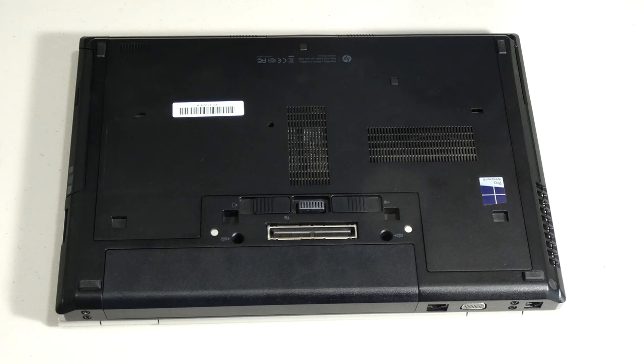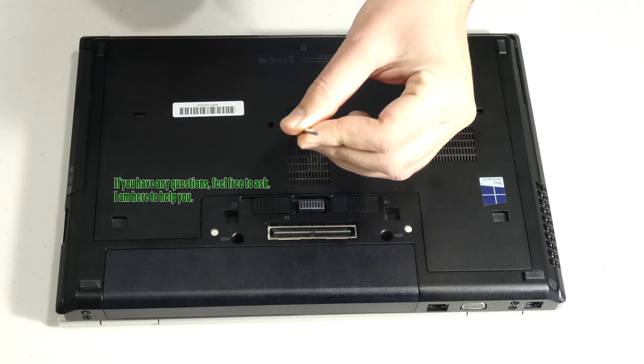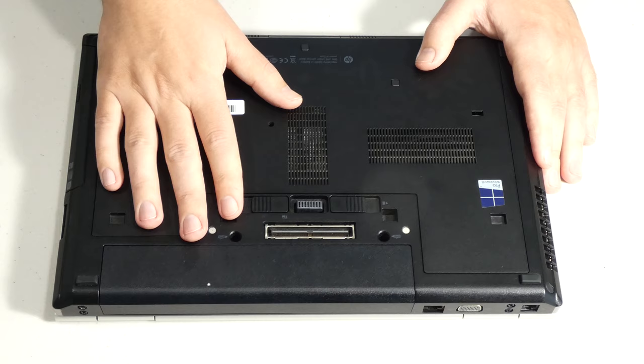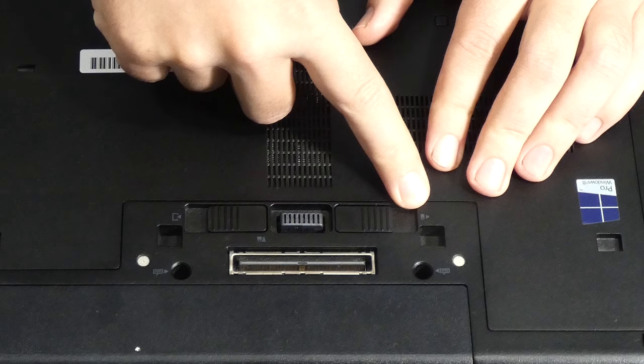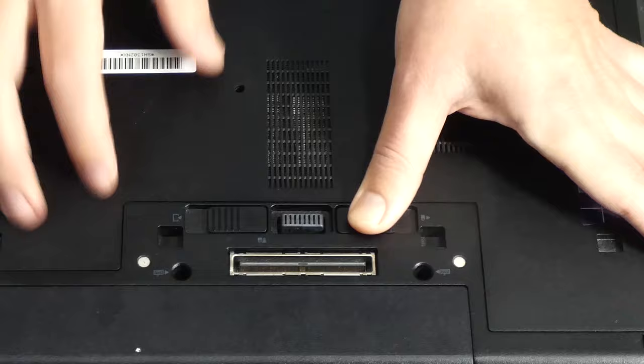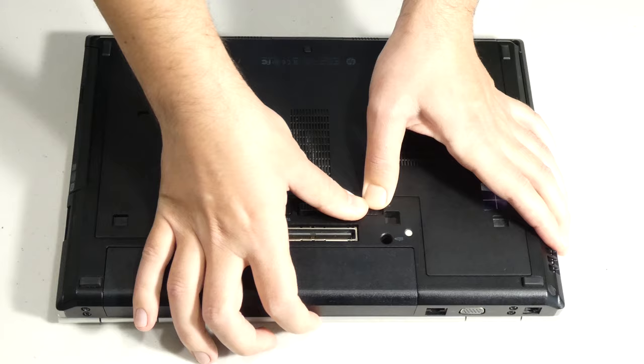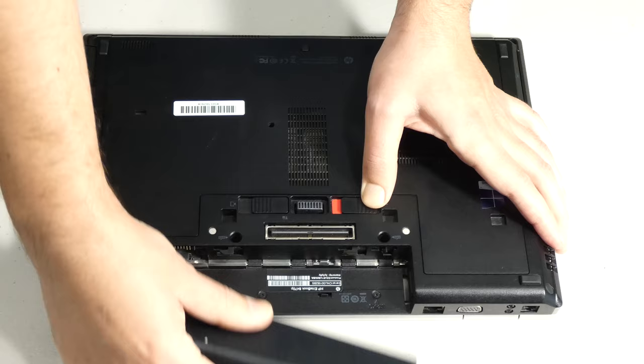For this procedure we're going to need a couple of different screwdrivers, one Phillips head and one flat head. Once we have our laptop turned upside down we need to remove the battery first. In order to do that we need to unlock it first. As you can see here, we have to move this little tab over to unlock it. It may need a little bit of force, but you have to make sure it stays red.